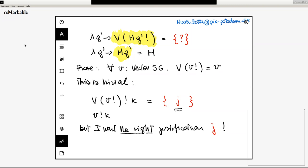It's not so important, but I just wanted to point it out because we would like to justify every single step in equational reasoning. That's the idea of equational reasoning. Let's move on.